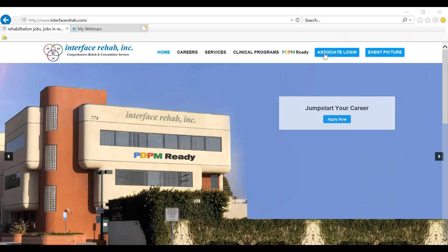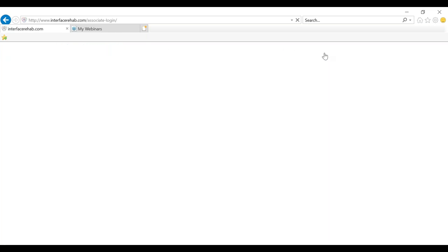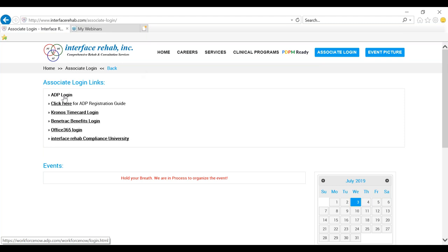So the first thing that we need to do is go to the ADP login page. You can access the ADP login page through the associate login through Interface's website and we can click on ADP login.